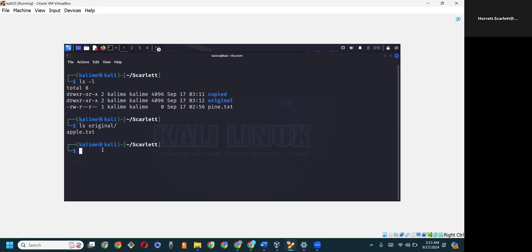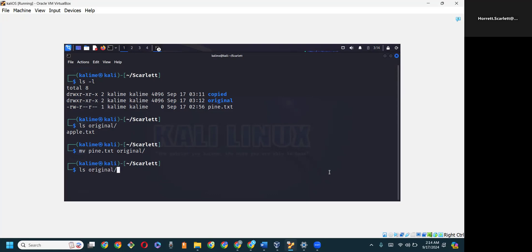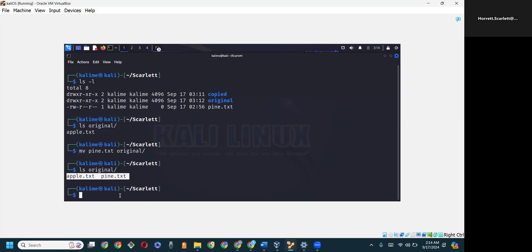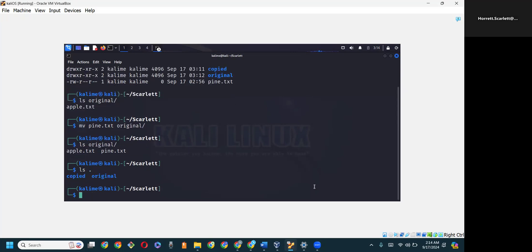Let's now move pine.txt into the same folder. So mv pine.txt to original/, and once again we do a listing of the original folder. We now have the two files stored inside the original folder. Which means if we look inside of Scarlet with ls followed by a single dot — remember, single dot means current directory — we only see the two folders: copied and original.